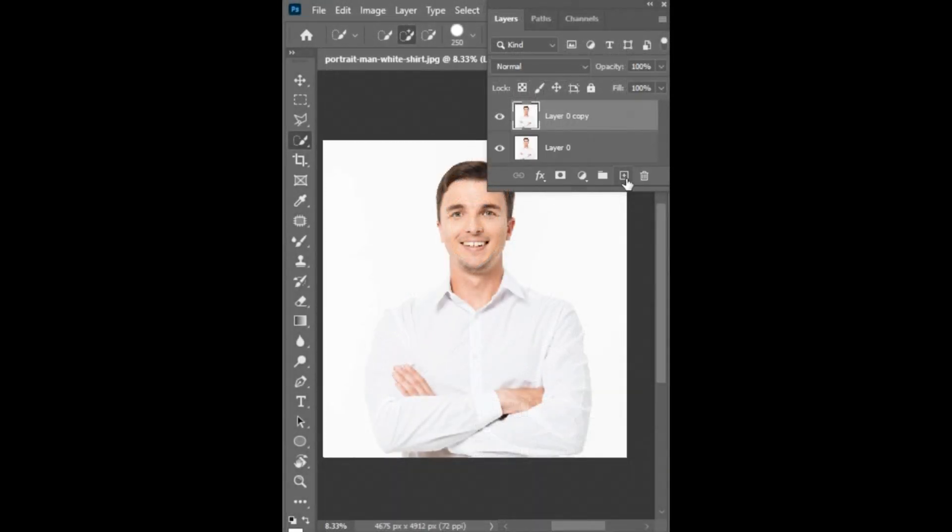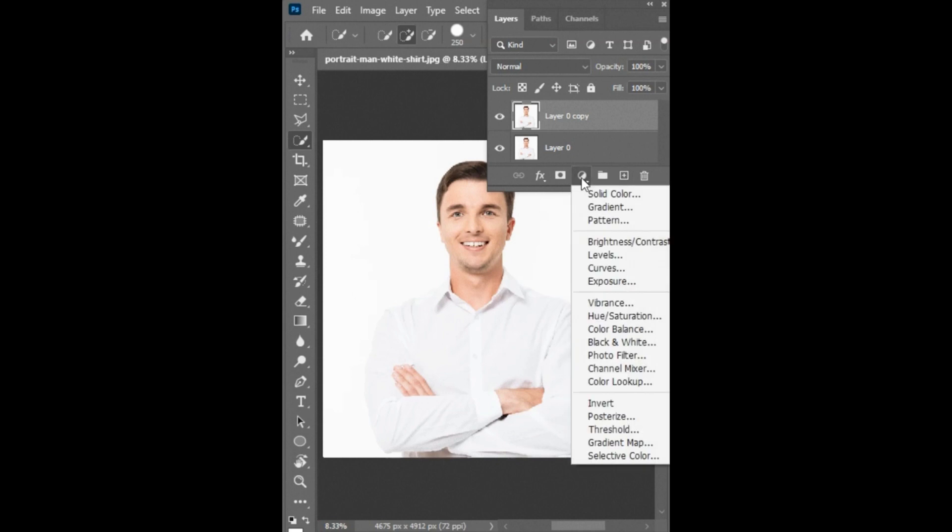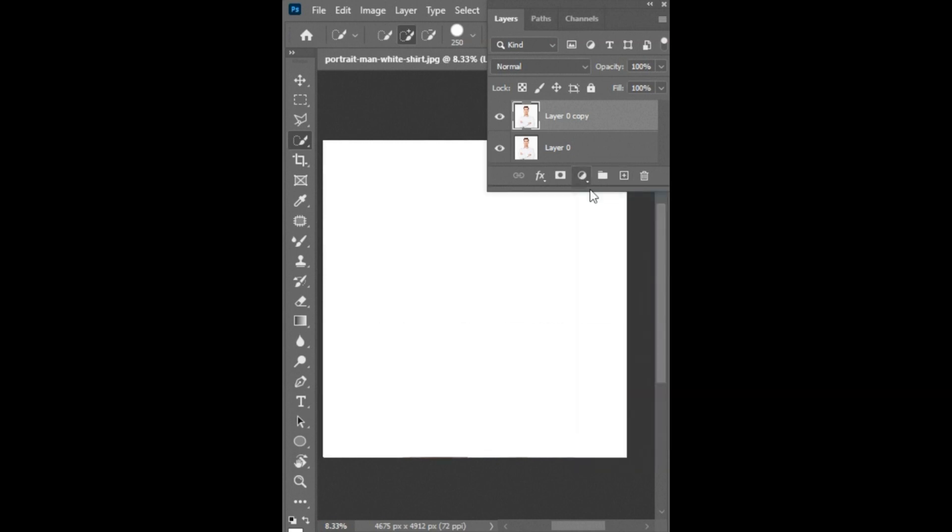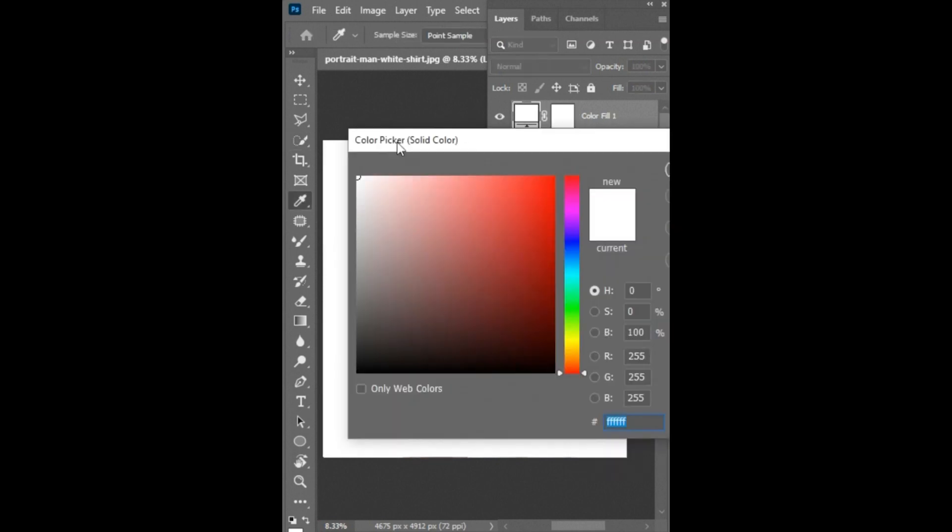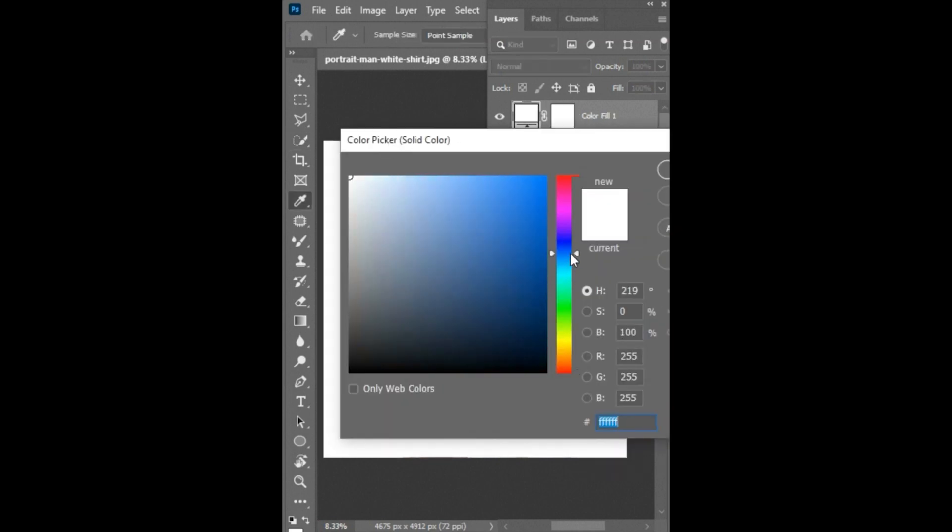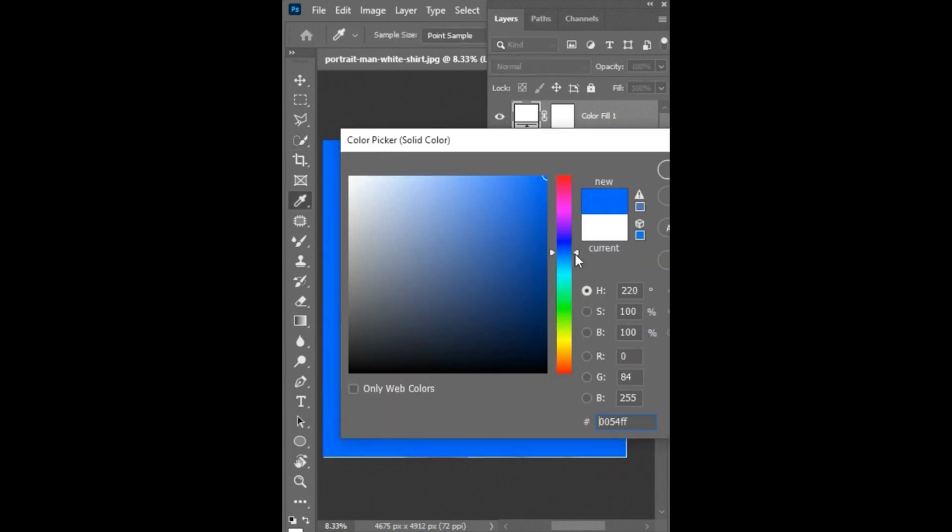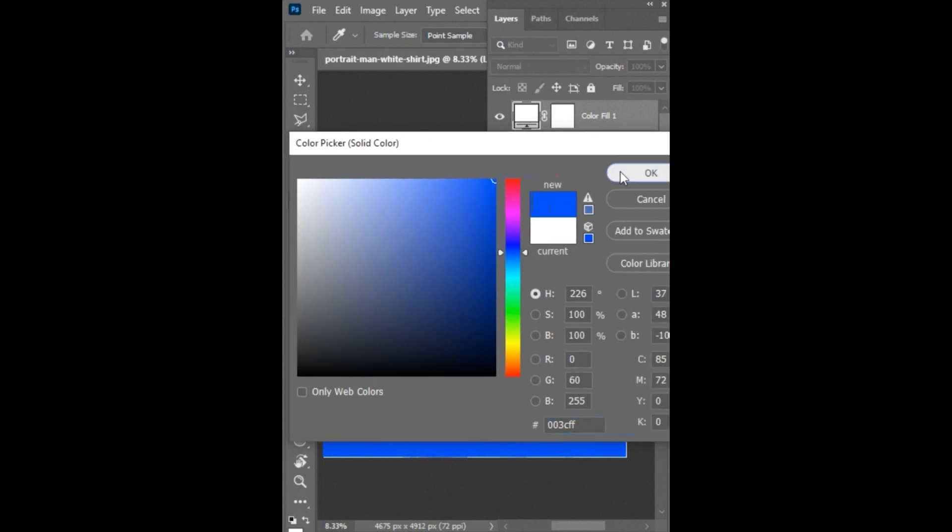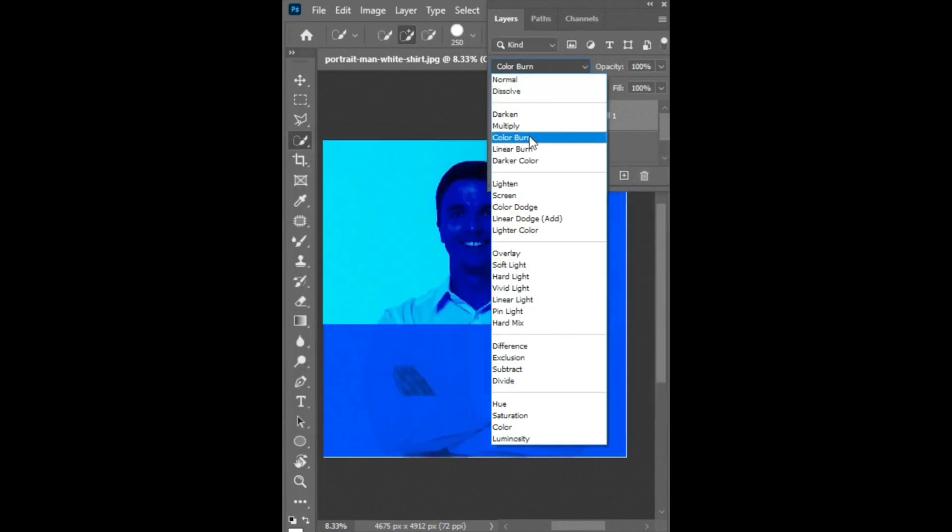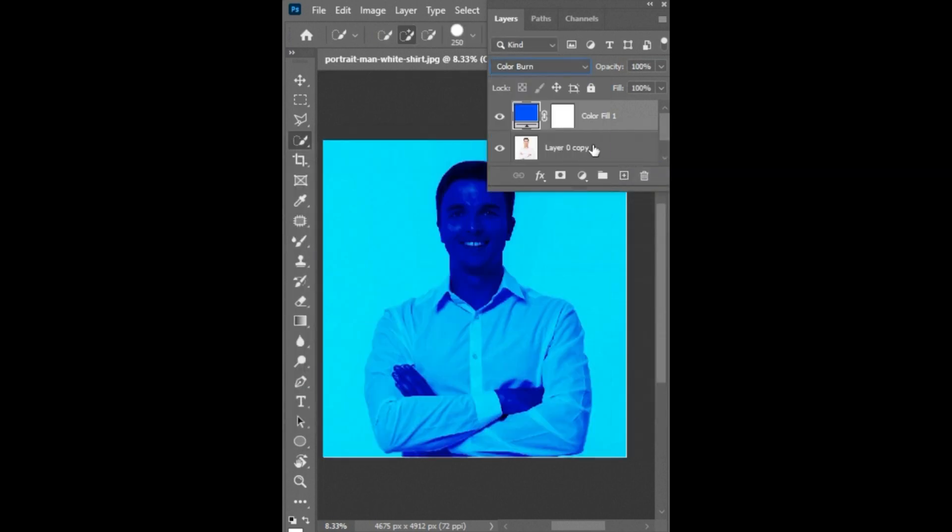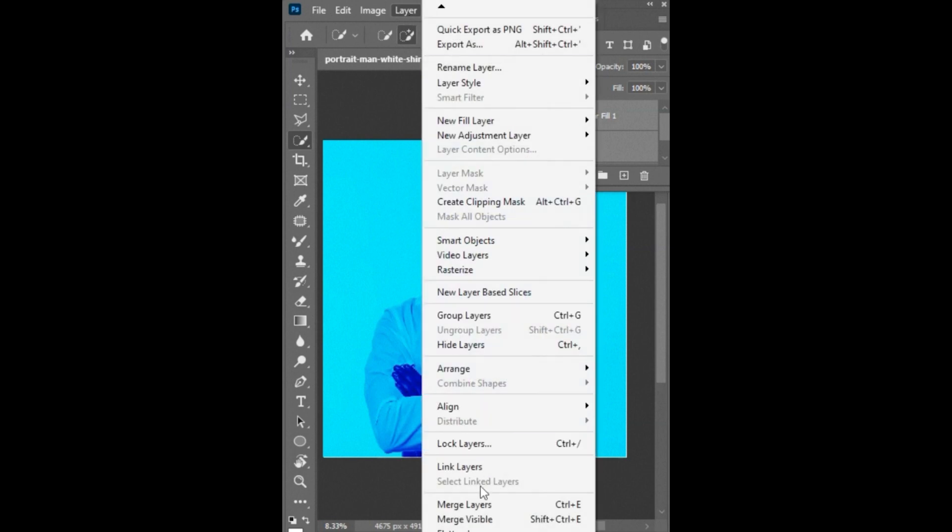Instead, duplicate the object and create new solid color like dark blue. Set the blending mode to color burn and merge both layers.